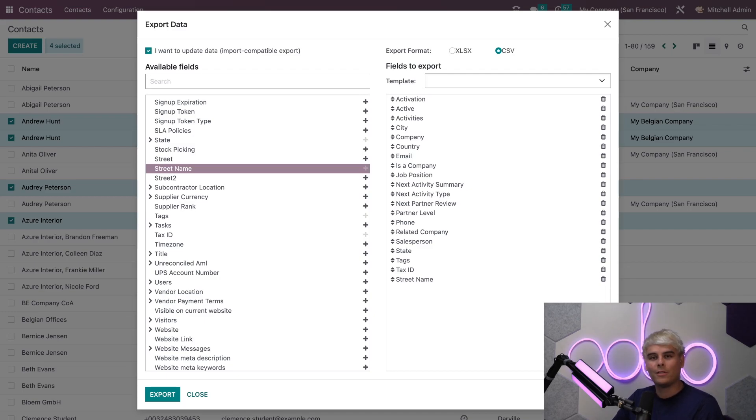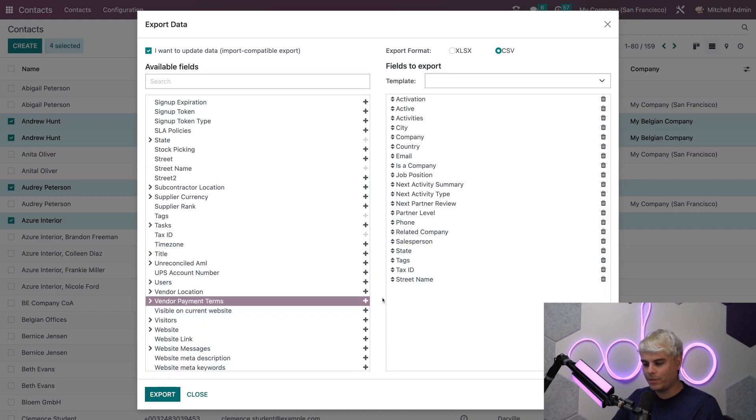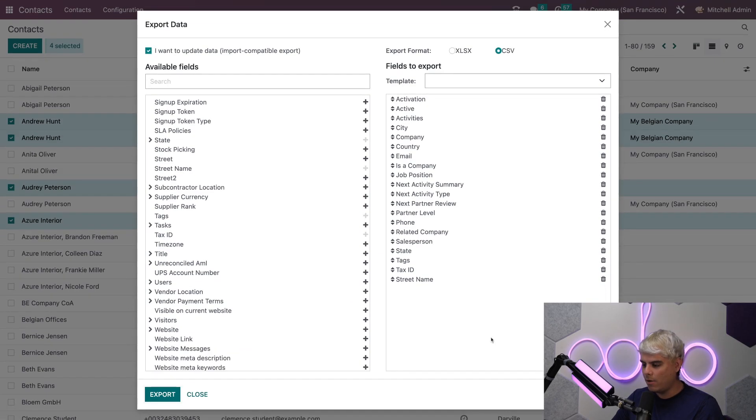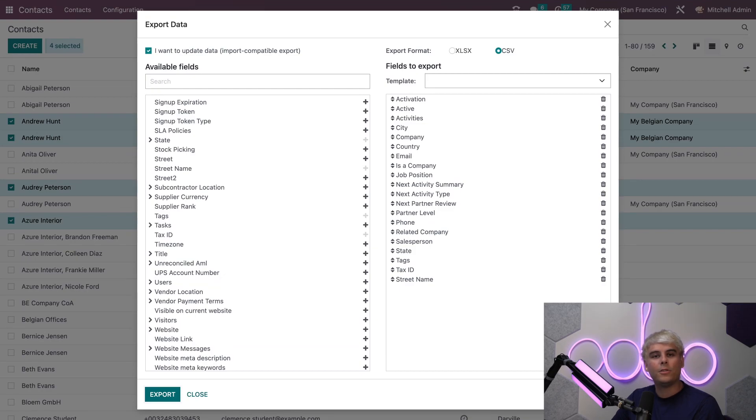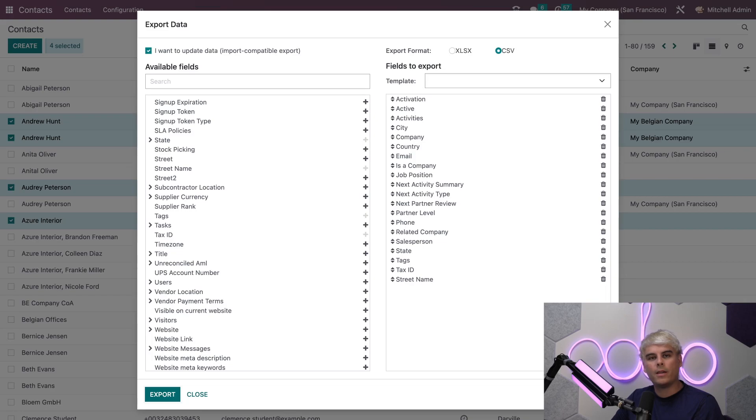Once we're done selecting that we just hit the export button down here and just like that, almost instantaneously we get everything downloaded. After you click export the file will automatically download to your computer. Because I checked the box that said import compatible, the export file will be formatted in the correct way so that when you import it back into Odoo you won't have any problems.